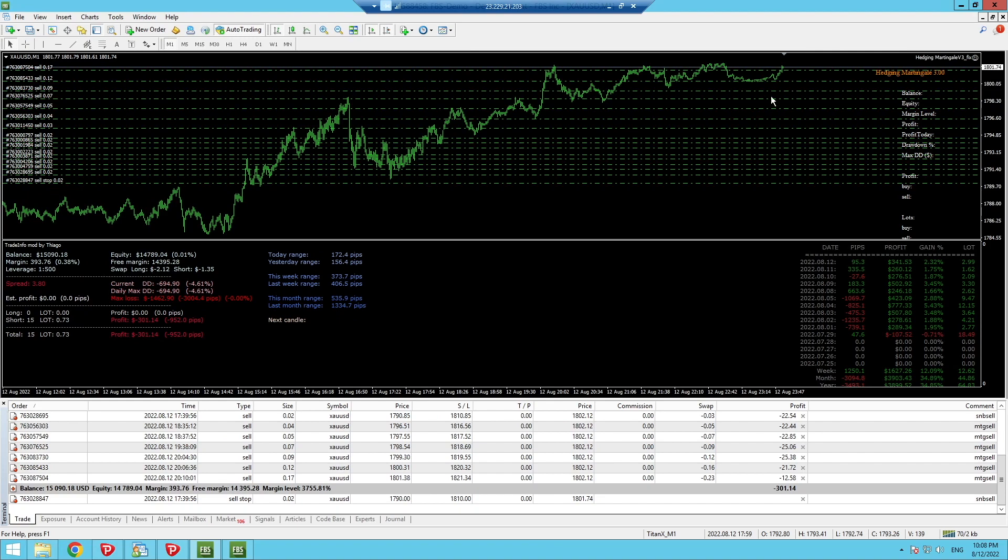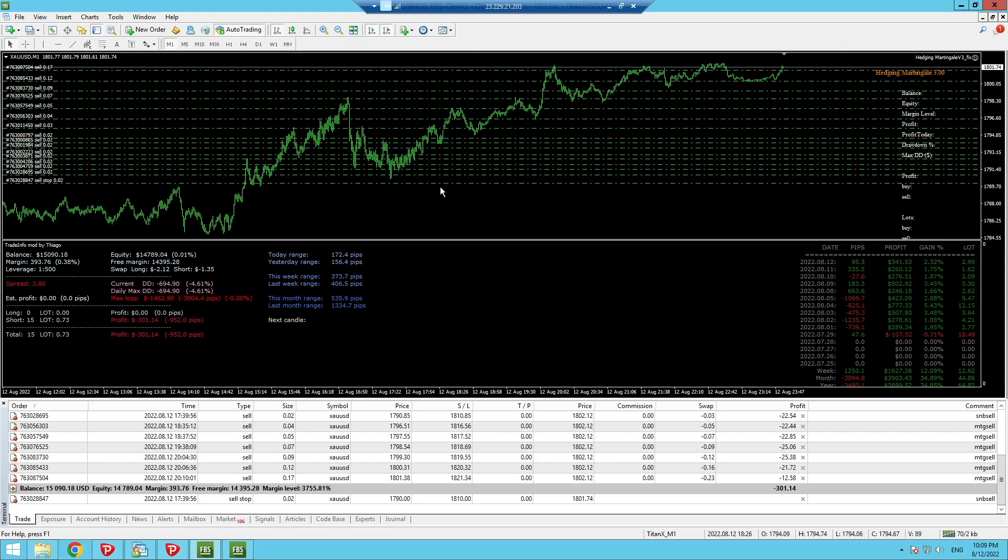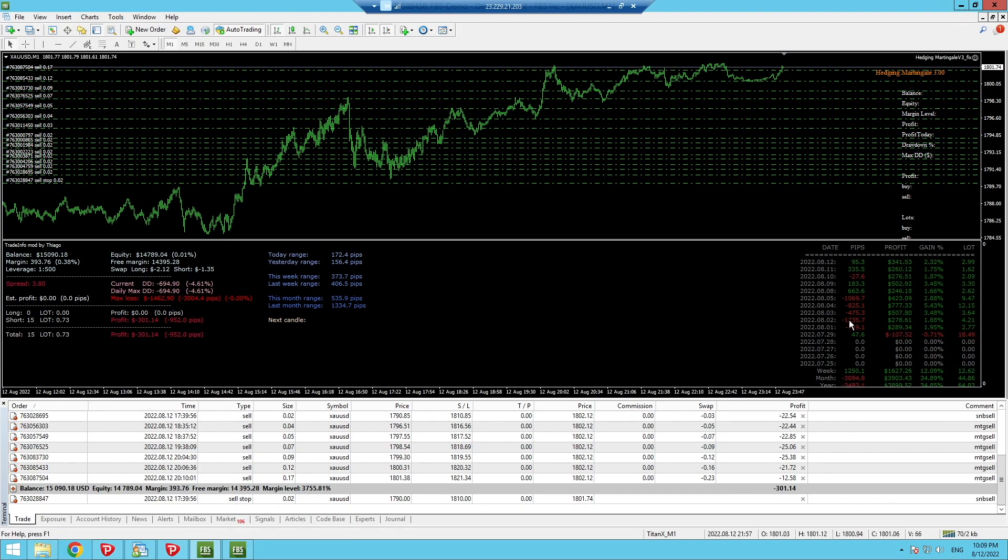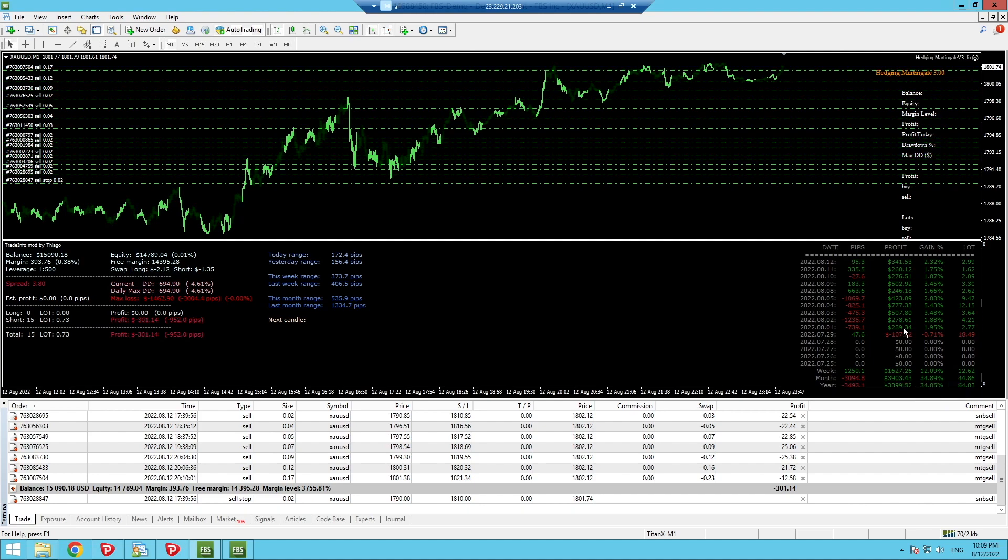This is a really interesting one as well. This robot is called hedging martingale. Basically it's a martingale robot that hedges. As we can see here it is insane, it does make a lot of profits. But you need a massive account to do this. I think I started this with 10,000. So far for the month it's made $3903 and for the week $1627. This is what it's done lately.